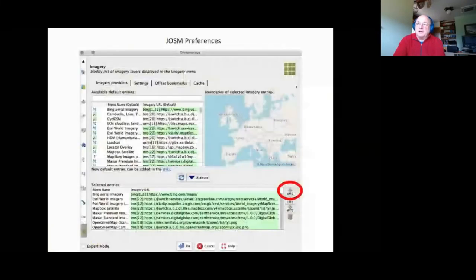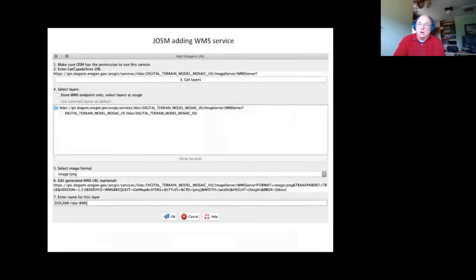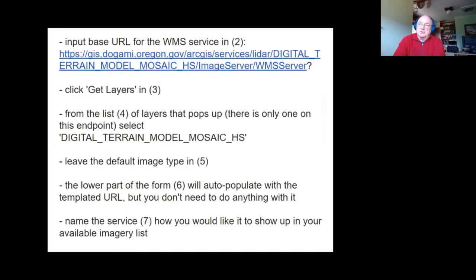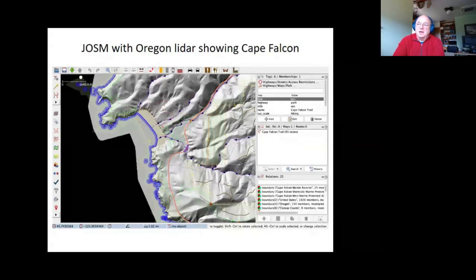In terms of adding LIDAR for JAWSM, you want to add a WMS service. The Department of Geology in Oregon has a WMS service for a hillshade. You go through these steps to add it as a WMS service in JAWSM. If you want to take a screen grab of this, I also have the iD editor text. The result is that in JAWSM you can now look at the bare earth hillshade derived from LIDAR, the vegetation is stripped away, and you can see that stream locations, roads, and the coastline have been updated to accurately reflect their positional location.